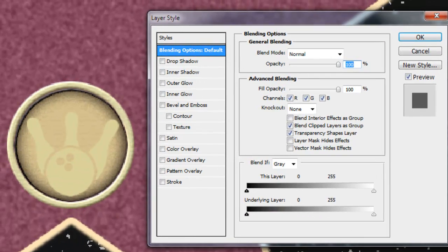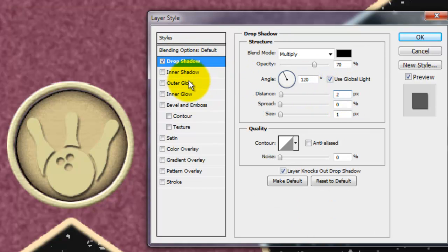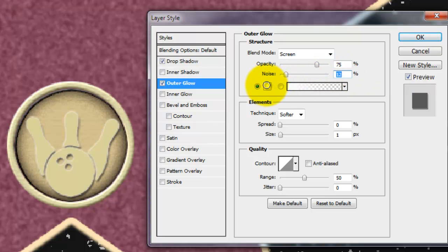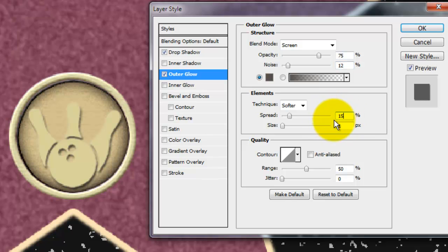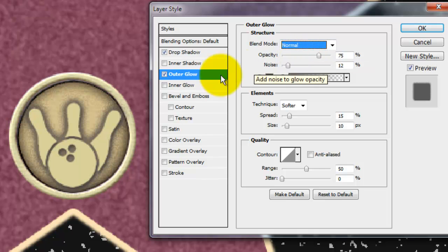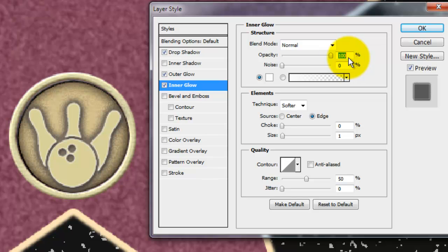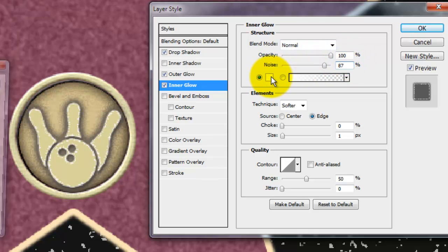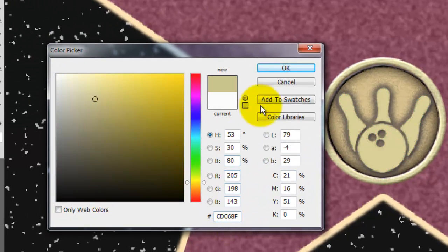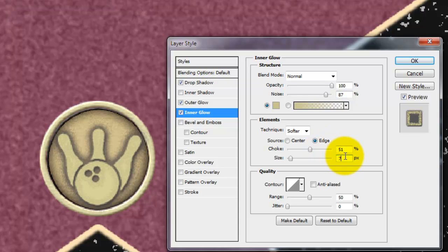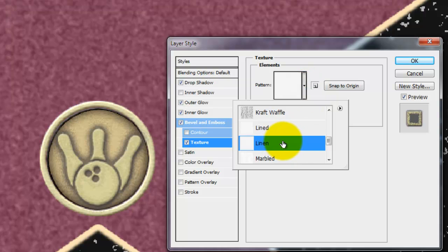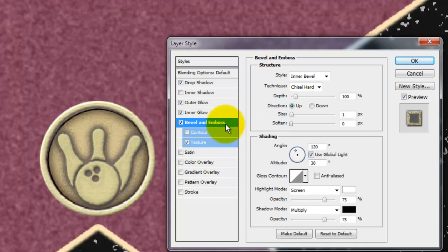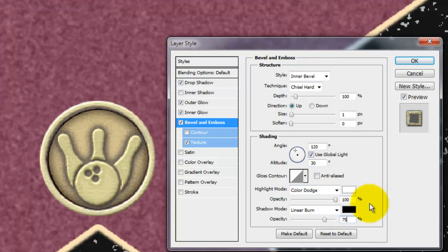Double-click on the layer to call up the Layer Style window. Click on Drop Shadow and make the Distance 2 pixels. Click on Outer Glow. Make the Noise 12% and click on the color box — I'm choosing 574E4A. Make the Spread 15% and the Size 10 pixels. Make the Blend Mode Normal, the Opacity 100%, and the Noise 87%. Click on the color box — I'm choosing CDC68F. Make the Choke 51% and the Size 7 pixels. Click Bevel and Emboss and choose Chisel Hard. Click Texture, choose Linen, and use the same scale and depth as before. Change the Highlight Mode to Color Dodge, the Shadow Mode to Linear Burn, slide the Highlight Opacity to 100%, and click OK.